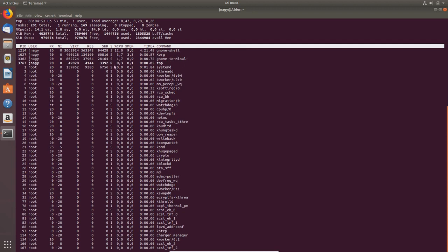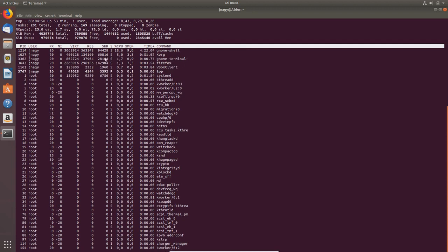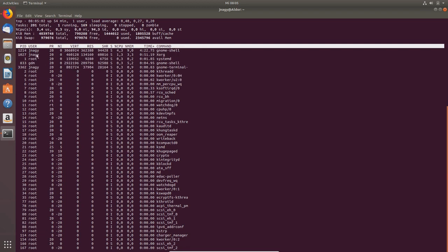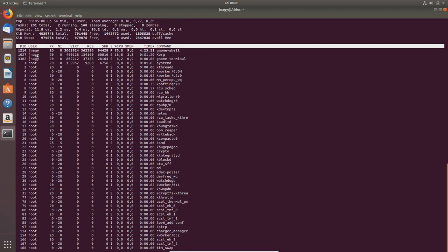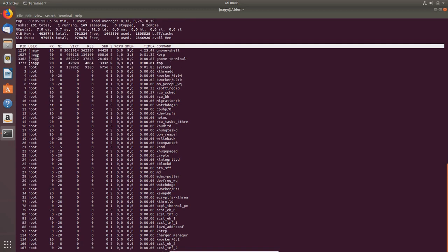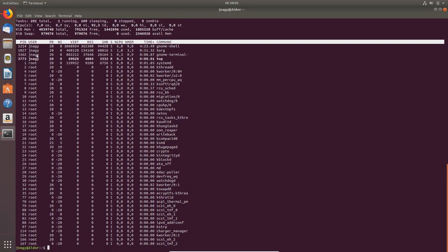Here you see PID—this is the process identification. Now you can get out of this by pressing Q, or you can also use Ctrl+C, which works in most applications.